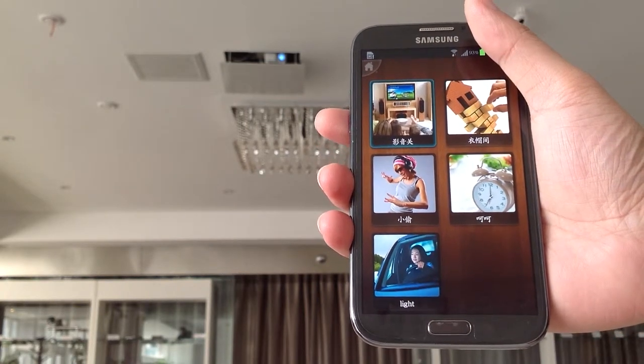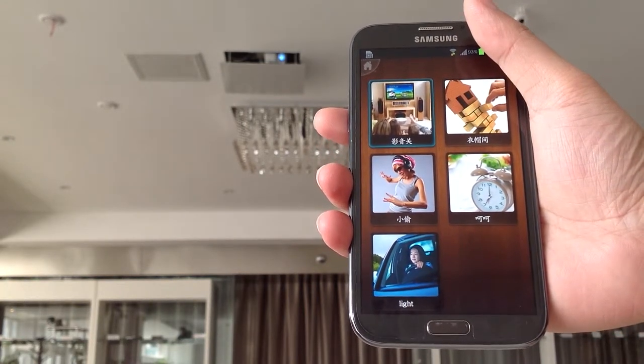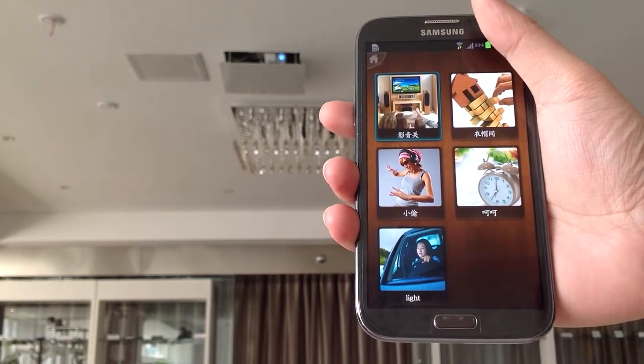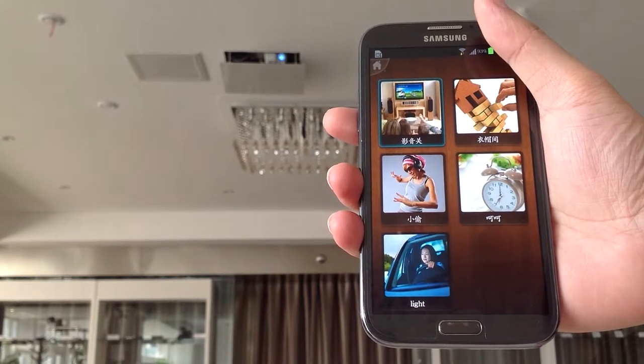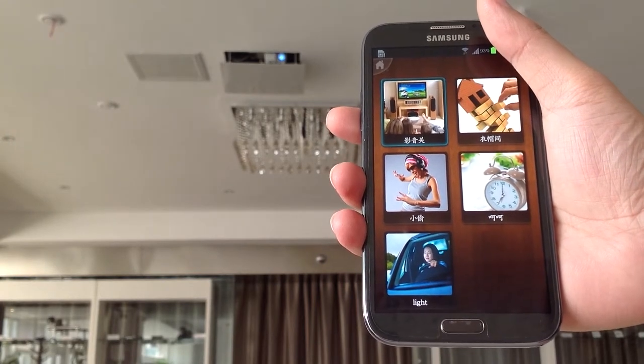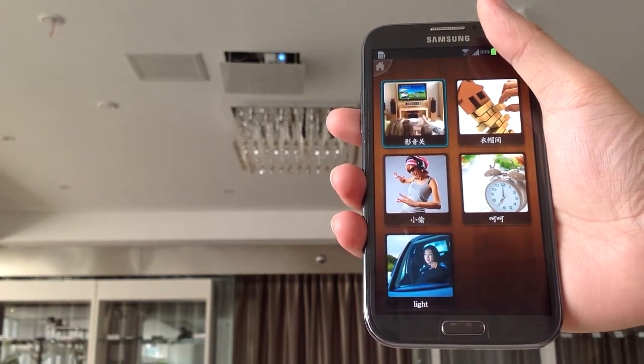Hello everyone, I'm Lin from Wulian. Today I will introduce our lighting control systems.